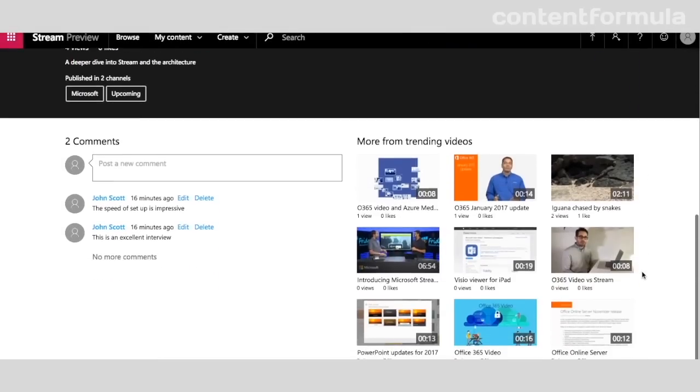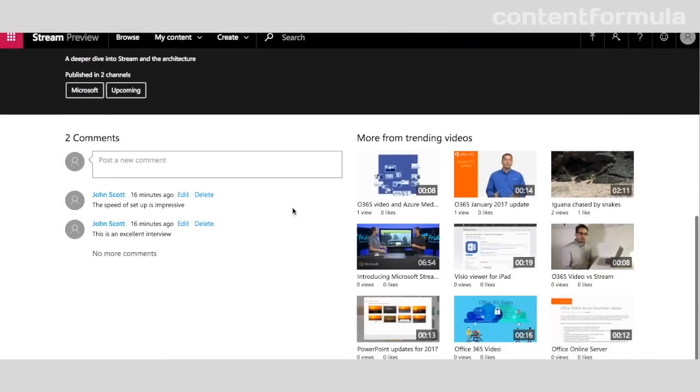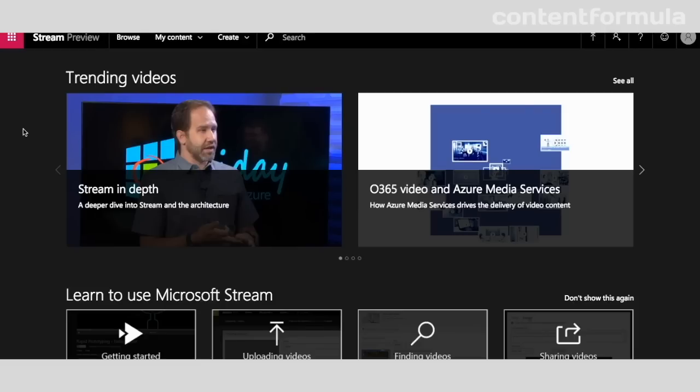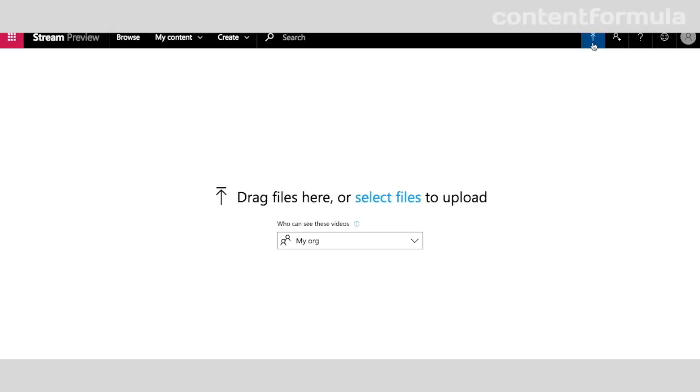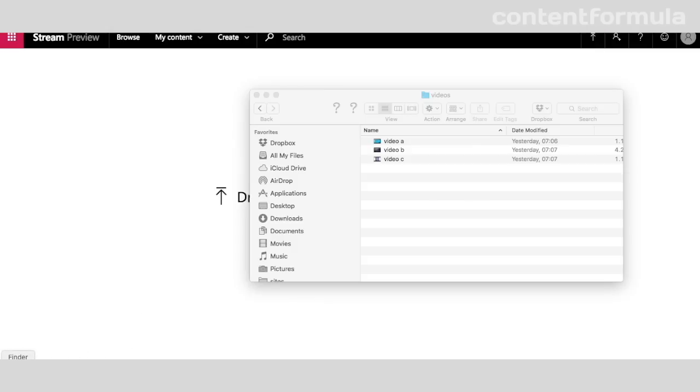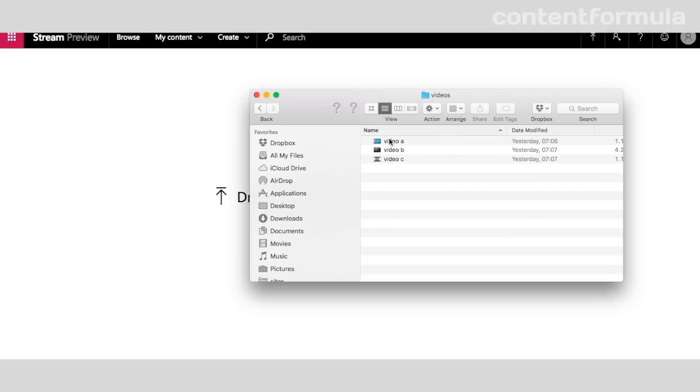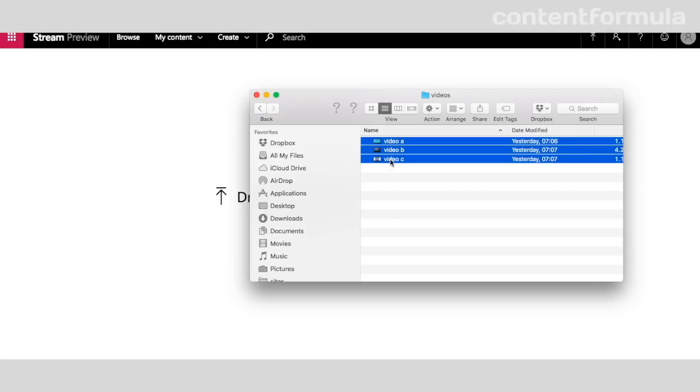Further down, we've got comments against the video, so I can add additional comments here, and also other videos that are trending. When you want to upload videos, you simply click this icon at the top, and then you can actually upload several at a time. I'm just going to open up a few here and drag those across, and it will actually upload those all together.